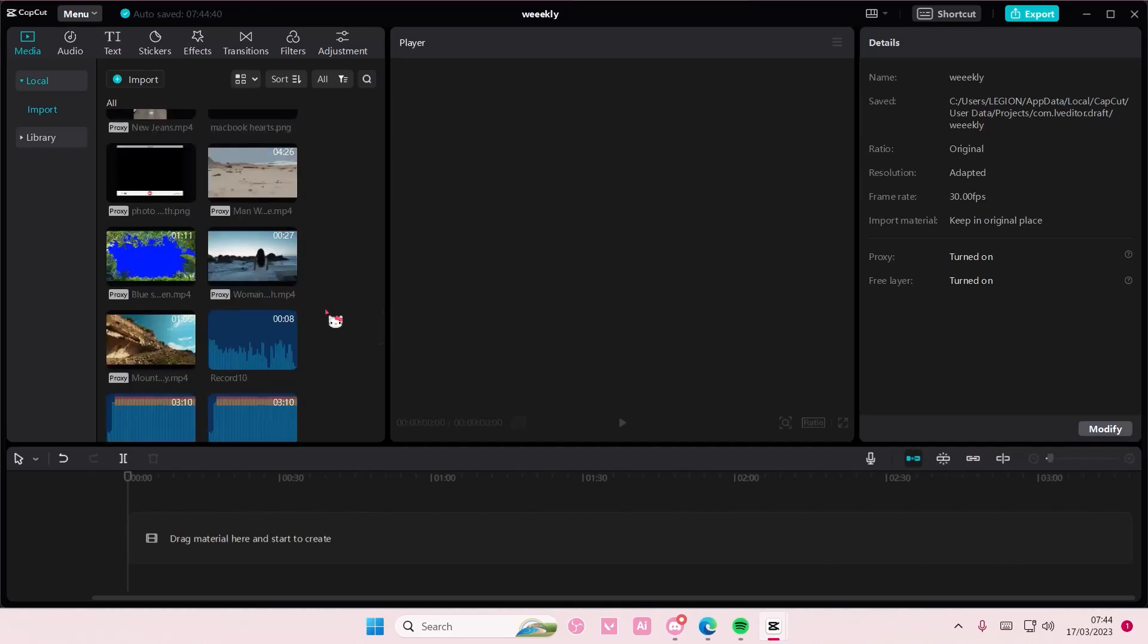Hey guys, and welcome back to this channel. In this video, I'll be showing you how you can color correct with the color graphs on CapCut PC. So this is a new feature.